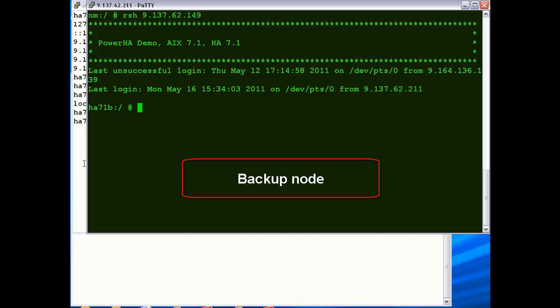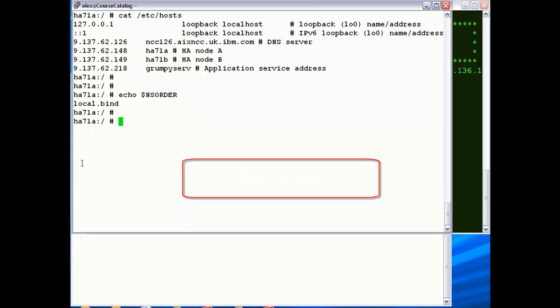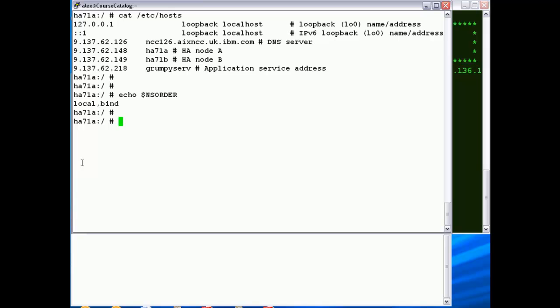A couple of things to check just to start with. I've just done a cat of the /etc/hosts file, I've got just a handful of things in there. Firstly, the loopback addresses for IPv4 and 6, that's essential there.